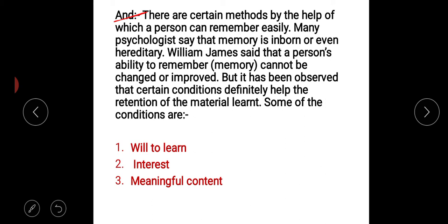Let's discuss the methods which help to improve memory. The first one is will to learn. This is the first and foremost method of the economy of memorization. It can help an individual — if an individual has the willingness or will to learn something, then they can learn easily.